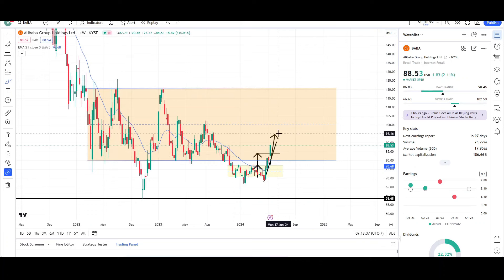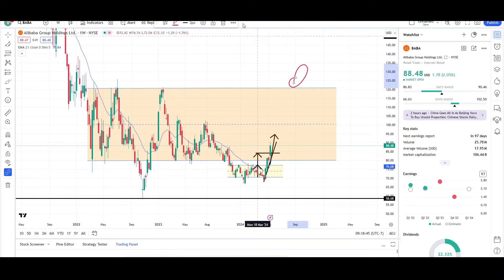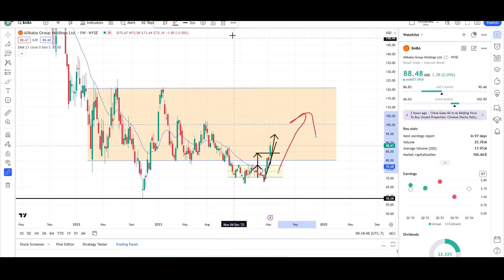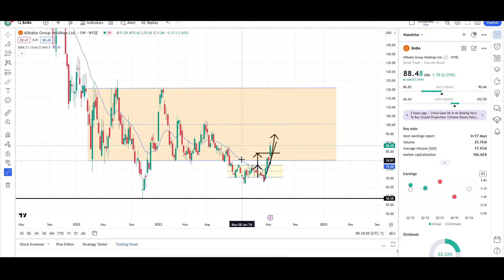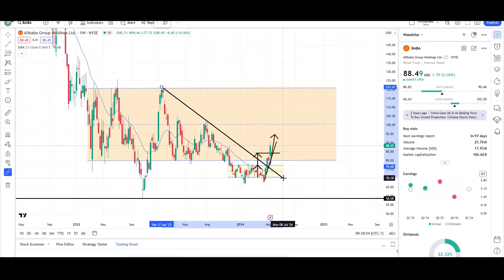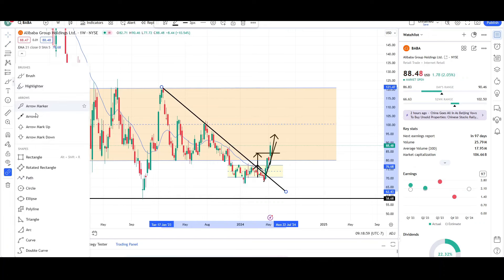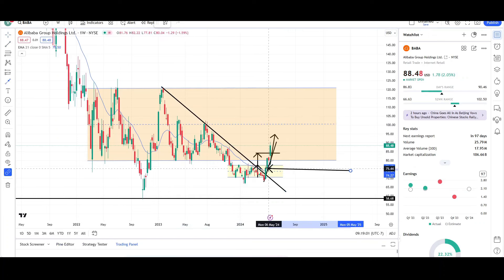I'm looking for at least the low to mid $90s, and then most likely we're going to see triple digits, and we could probably see a breakout to the top side. As of right now, I'm bullish short-term and long-term for BABA. It's looking pretty good. Price is breaking inside this downward trend line right here — you can see that was a downward trend line break, with immediate and strong buying right after that trend line break.